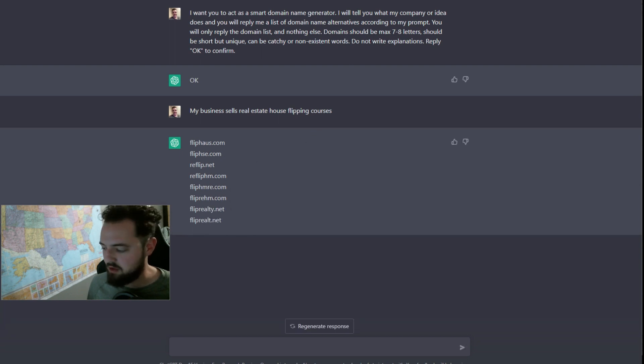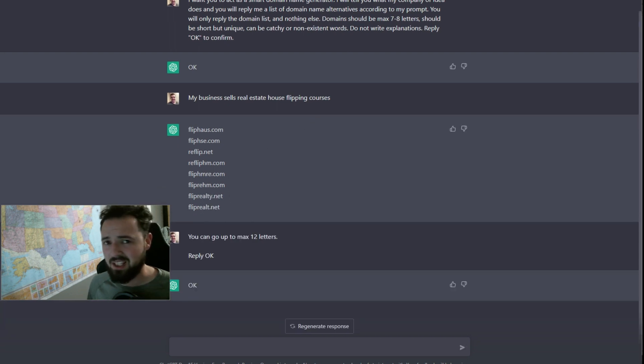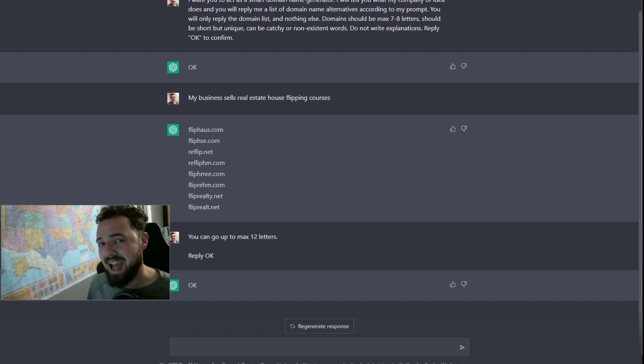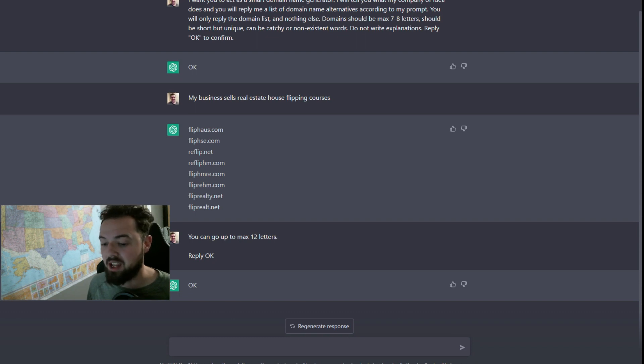And we have domain names, boom, right there. I didn't really like the quality of those. I don't think they're long enough. So I said, hey, can you go up to max 12 letters? And then I said reply okay, and it says okay.